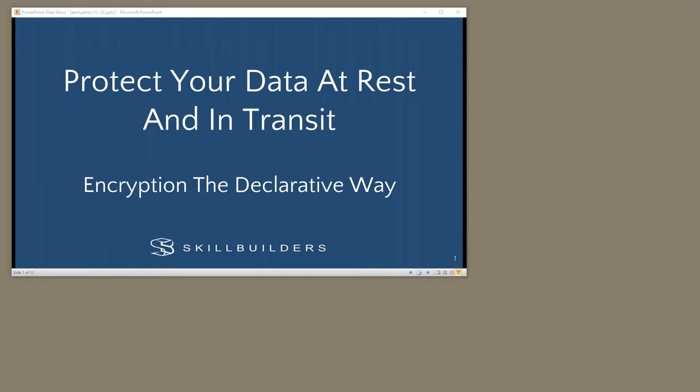Welcome everybody, thanks for joining us. We are here today to learn about declarative encryption in the Oracle database. We are recording this so that we can release it as a video tutorial in the very near future. We'll send you an email when the tutorial is ready. Thanks again for joining us.